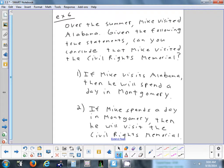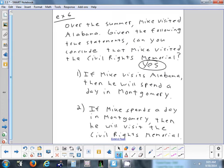One more example with the Law of Syllogism: over the summer, Mike visited Alabama. Given: if Mike visits Alabama, he will spend a day in Montgomery; if he spends a day in Montgomery, he will visit the Civil Rights Memorial. Since we know he visited Alabama, the chain follows automatically — he goes to Montgomery, and then he visits the Civil Rights Memorial. Yes, we can conclude he visited the Civil Rights Memorial. This is the Law of Syllogism.